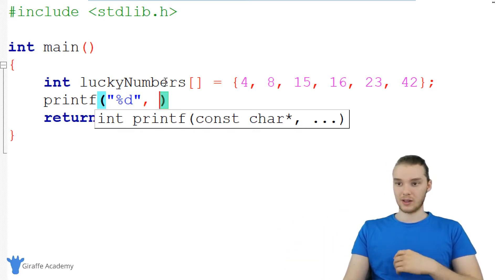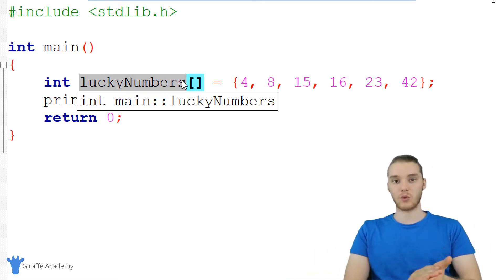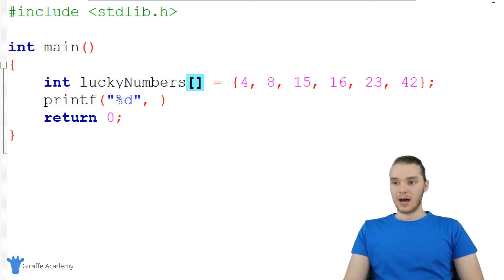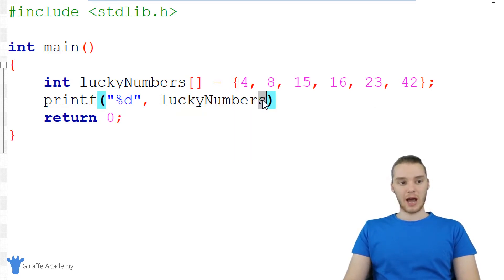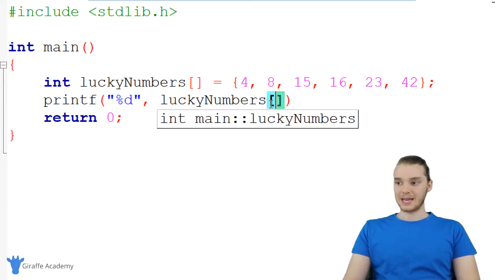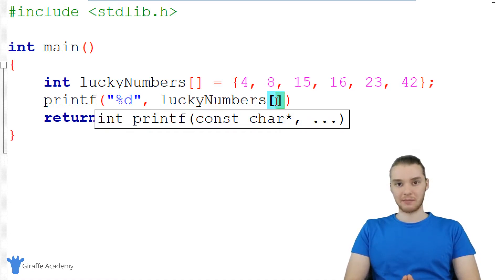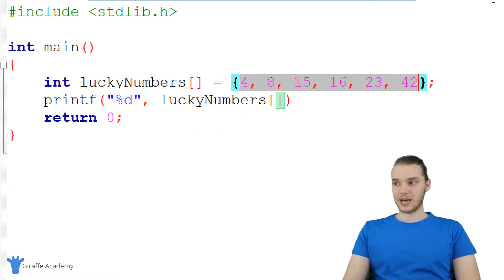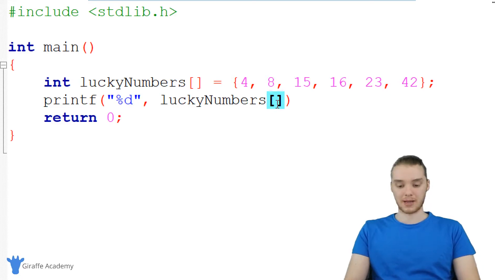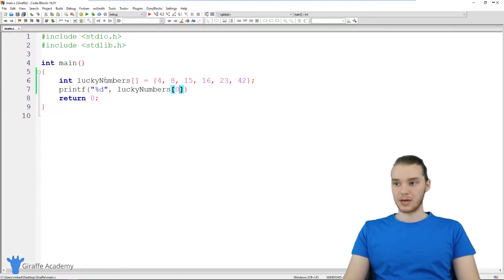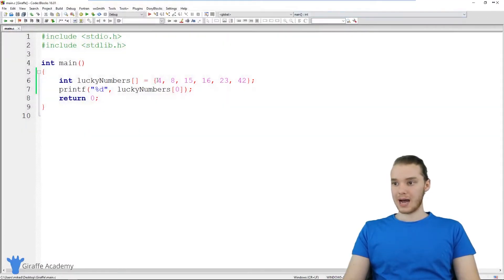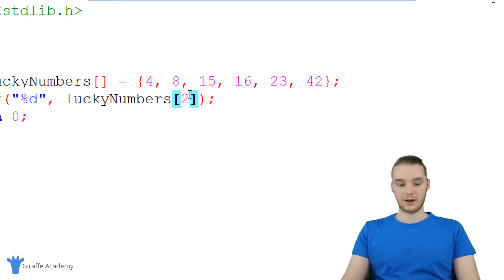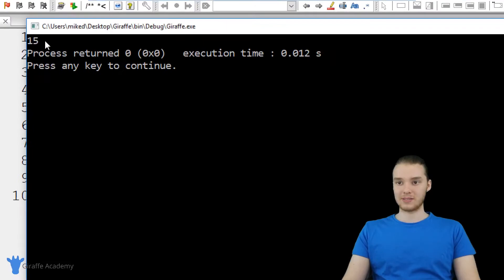All of these numbers are stored in the lucky numbers array. The question is: how do we access them? I can say percent D to print, then refer to the name of the array — lucky numbers — and use open and close square brackets with the index of the element I want to access. So if I want to access the four, I put a zero inside the brackets. Running the program, you'll see we print out four. If I wanted to access the 15, I put a two in here, and we get 15.